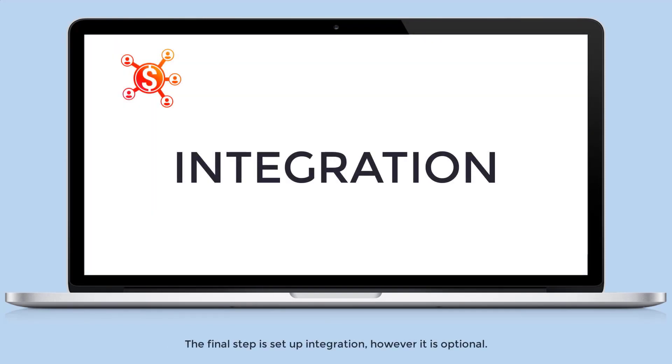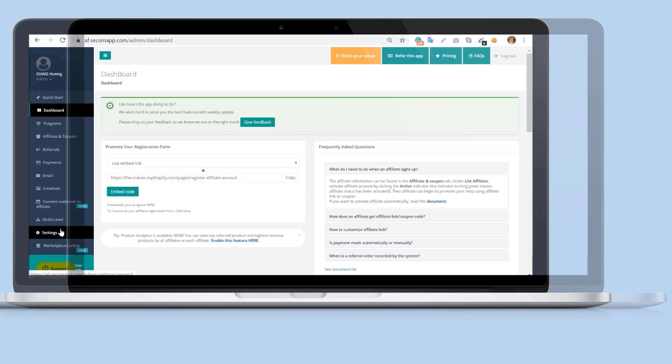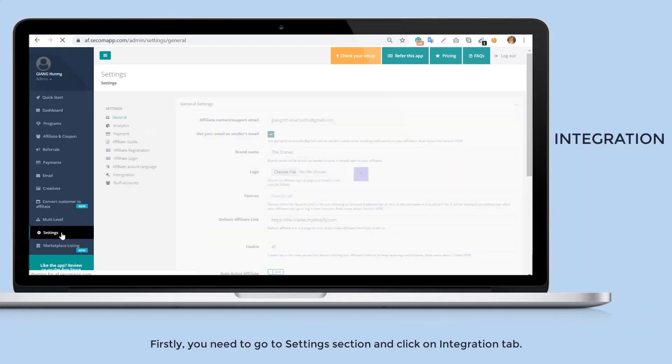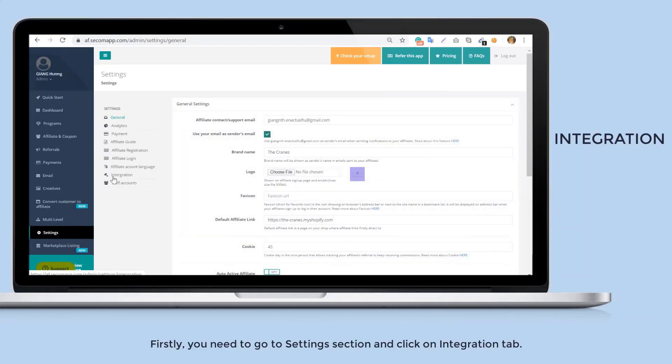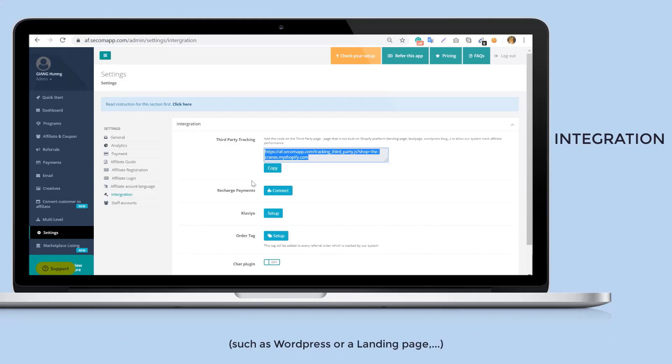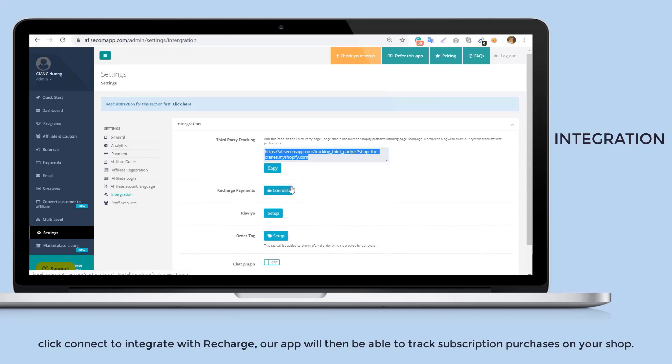The final step is set up integration, however it is optional. Our app supports integration with third-party, Recharge, Klaviyo and chat plugin. If you don't use any of them, you can skip this step. Firstly, you need to go to settings and click on integration tab. Starting with third-party tracking, in order to allow our system to track affiliate performance on pages that are not built on Shopify such as WordPress or a landing page, you need to embed the third-party integration code on those pages. In case your shop is using Recharge to track recurring orders, click connect to integrate with Recharge. Our app will then be able to track subscription purchases on your shop.